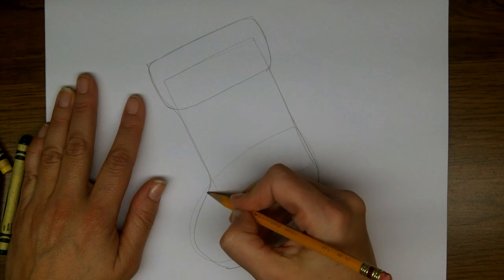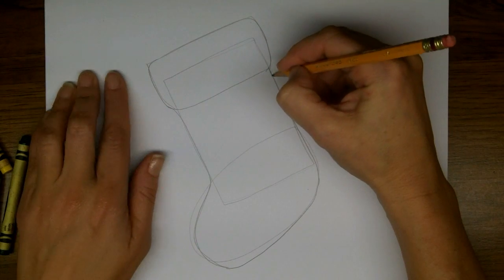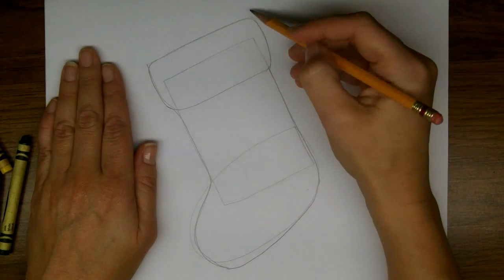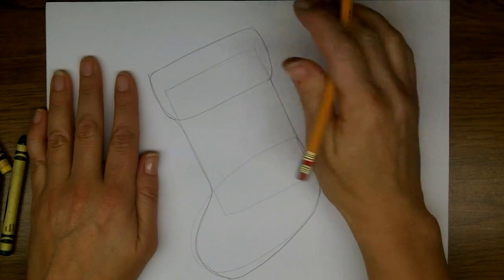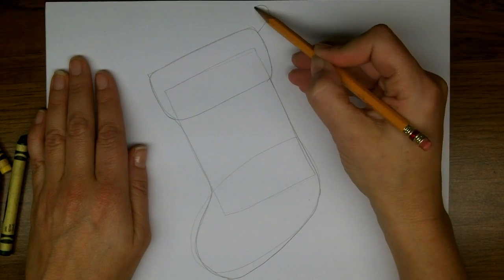And of course, we need to hang our stocking up. So we'll make a couple of little loops at the top.